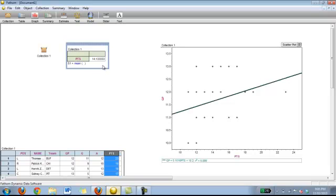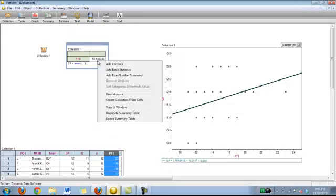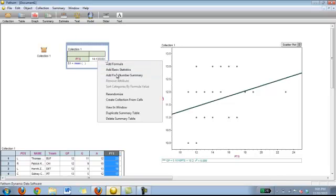By dropping it in there it automatically sets the first summary that you do to the mean. So the mean points in the season is 14.1.